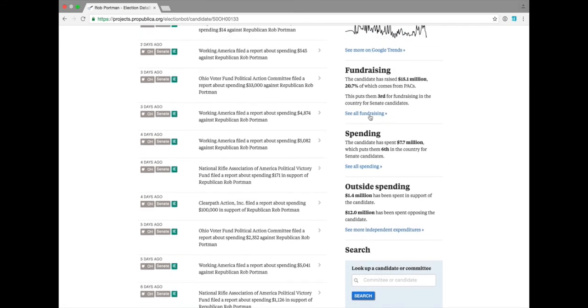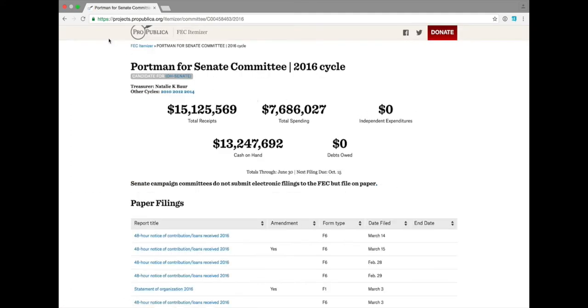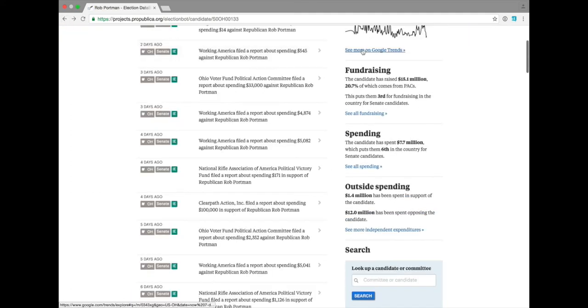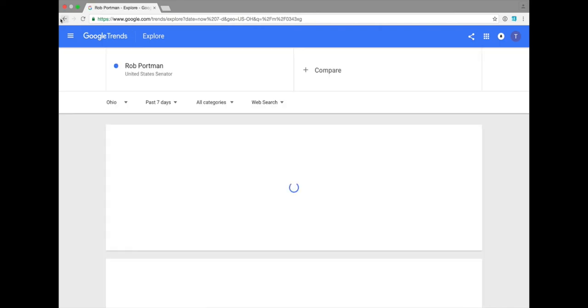Clicking into any of these will take you to a related app to explore more information about that item, including Google Trends.